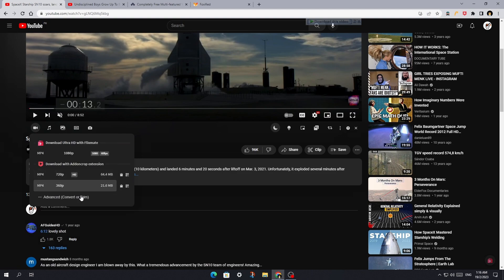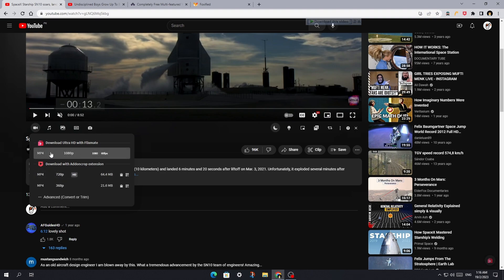The extension itself only provides 720p videos. Flixmate provides higher quality videos.